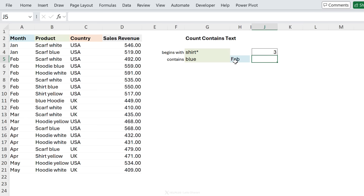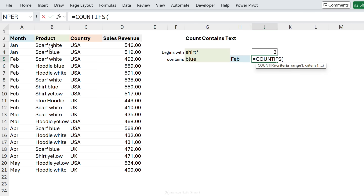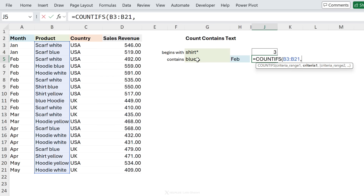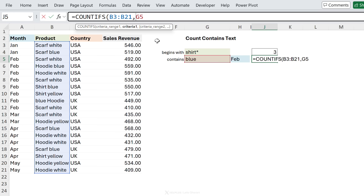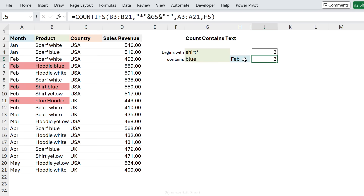What about products that contain the word blue and the month is February — multiple conditions with a wildcard? For the first criteria, use the product column. Since 'blue' can appear at the beginning or end of the product name, wrap the cell reference with asterisks on both sides using quotations and ampersands. The second criteria checks the month column for February. For this combination we get a count of three.